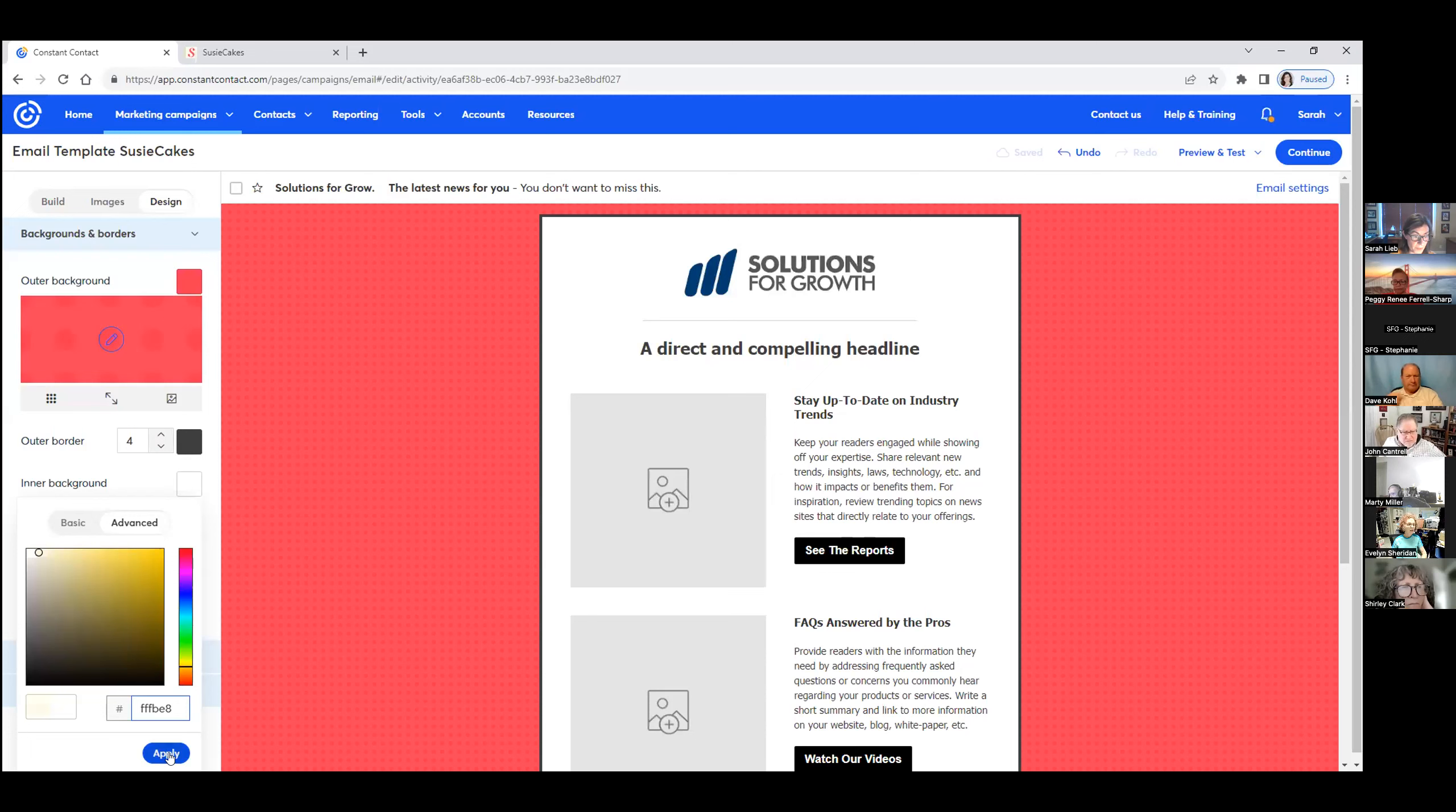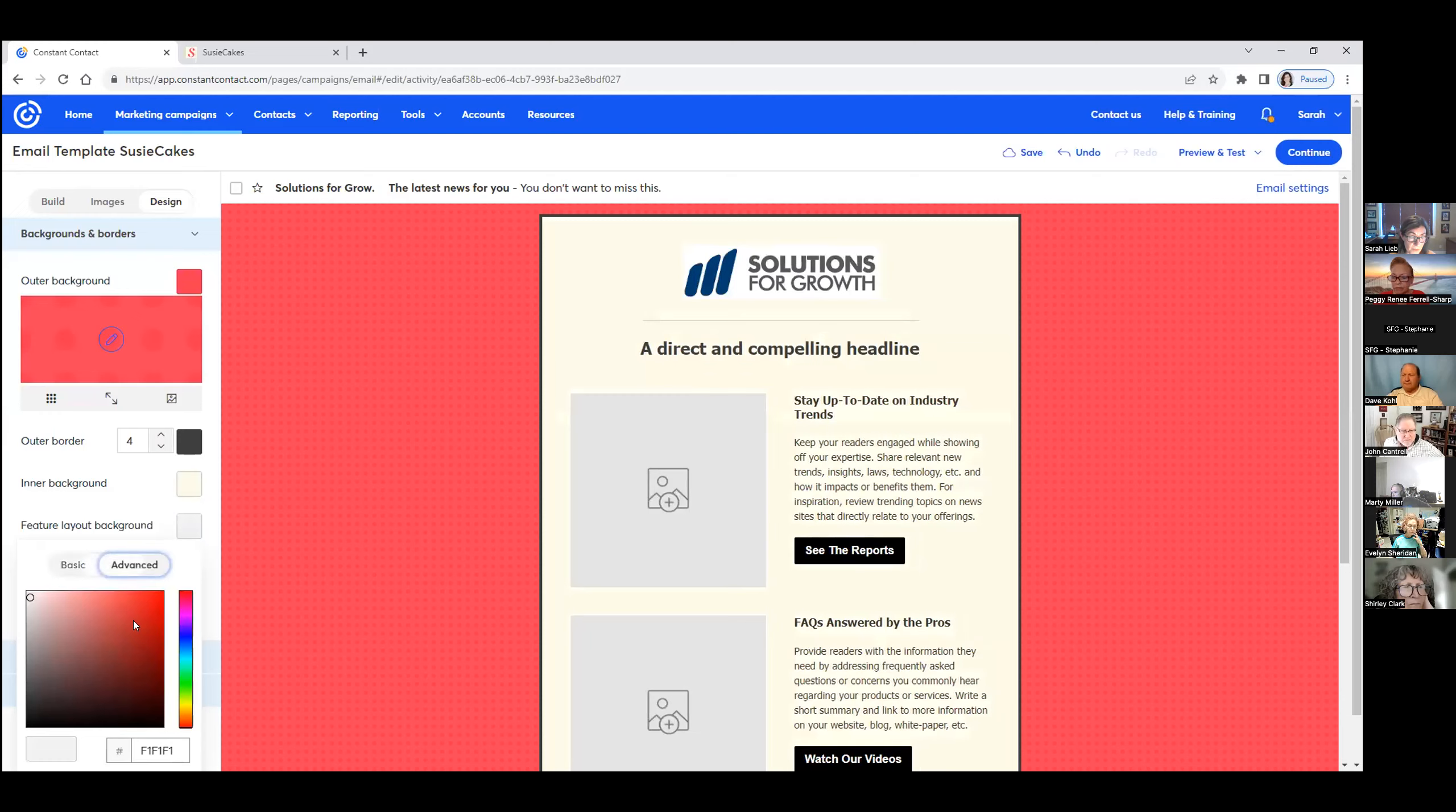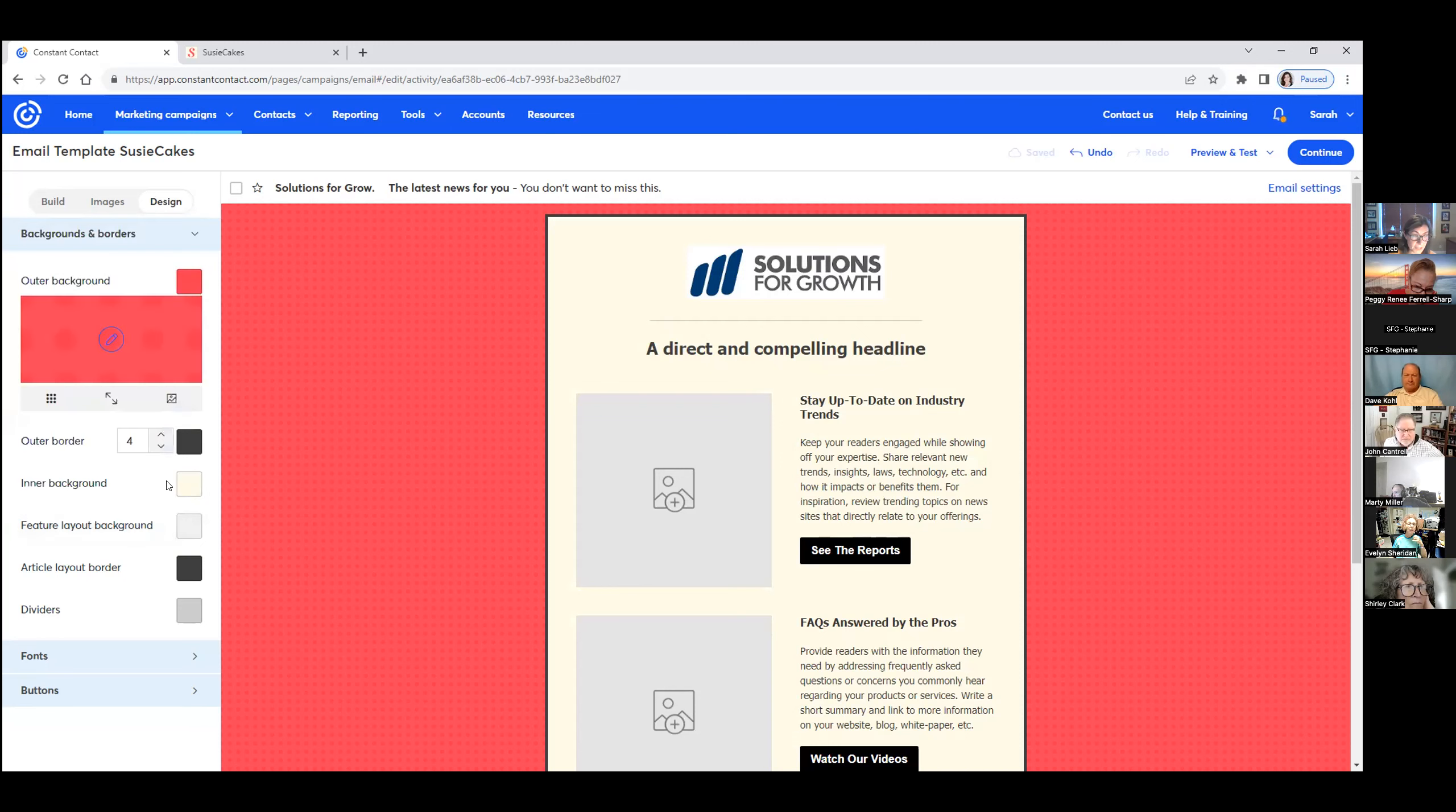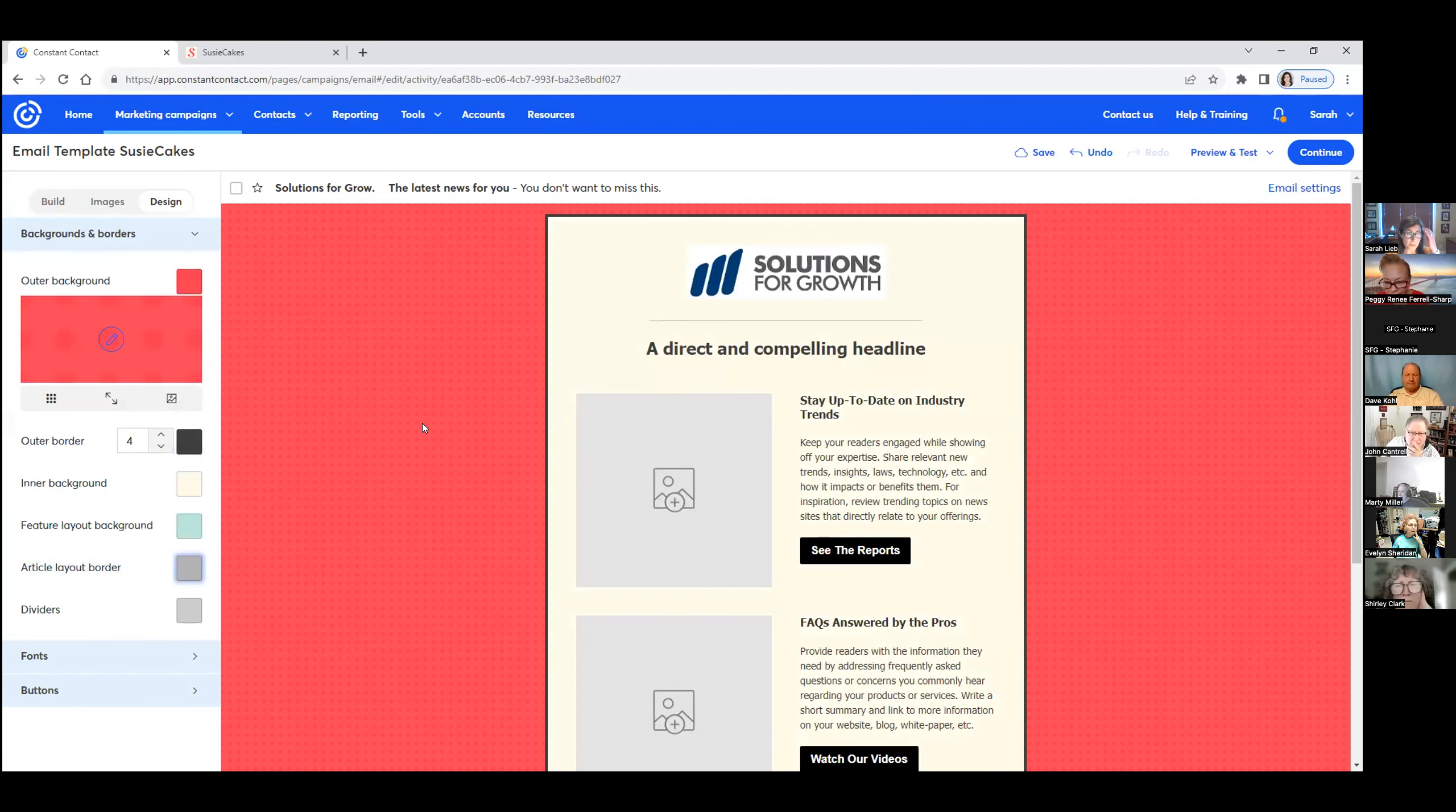That was from the color cop. We apply that. That's good. Then we did the feature layout background. These are all again from the color cop. Once you set it and forget it, you don't have to do this whole step again. So these are our colors from the website.